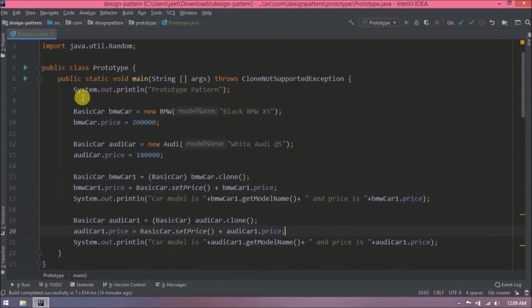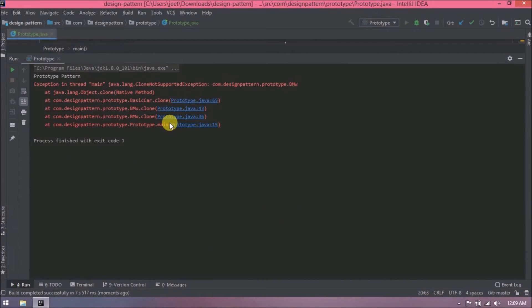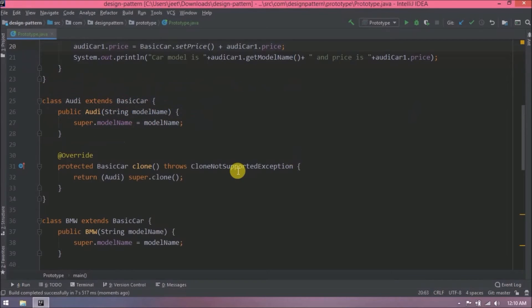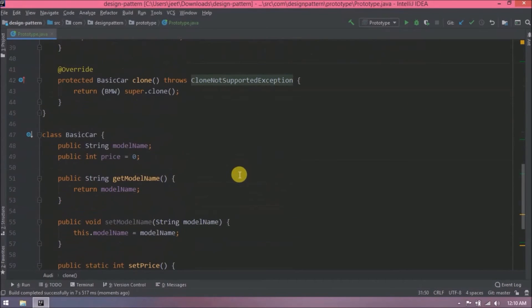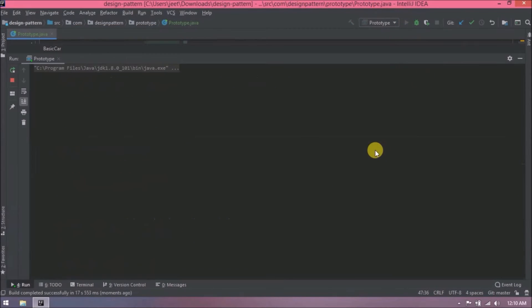Now let's run this code. Oops, giving error because we need to implement the clonable interface for the basic car class. Let's run again. See it is working now.